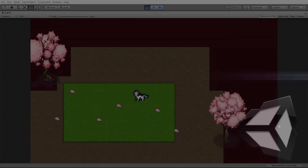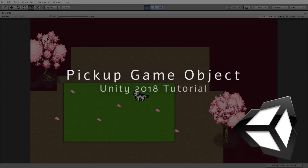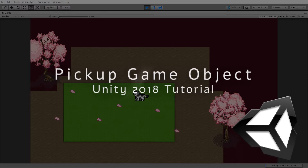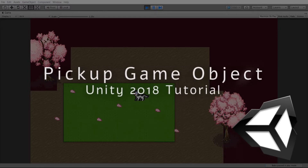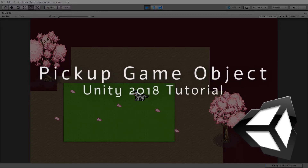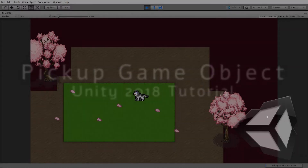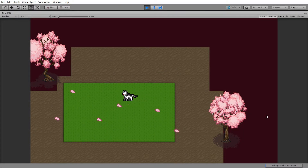Hello everybody, Chris here. In this video I want to show you how you can add game objects to a scene with a script that will allow them to be picked up, added to the player's money or inventory, play a sound effect, and finally have the game object destroy itself after it's been picked up.